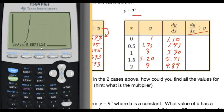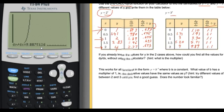Now taking their advice to divide the derivative by y: 1.1 divided by 1 is 1.1. Then 1.91 divided by 1.73 equals 1.1. And 3.3 divided by 3 is, of course, 1.1. Then 5.71 divided by 5.2 is 1.1. And 9.89 divided by 9 is also 1.1. So if I divide the derivative by the function itself, I get a constant number.